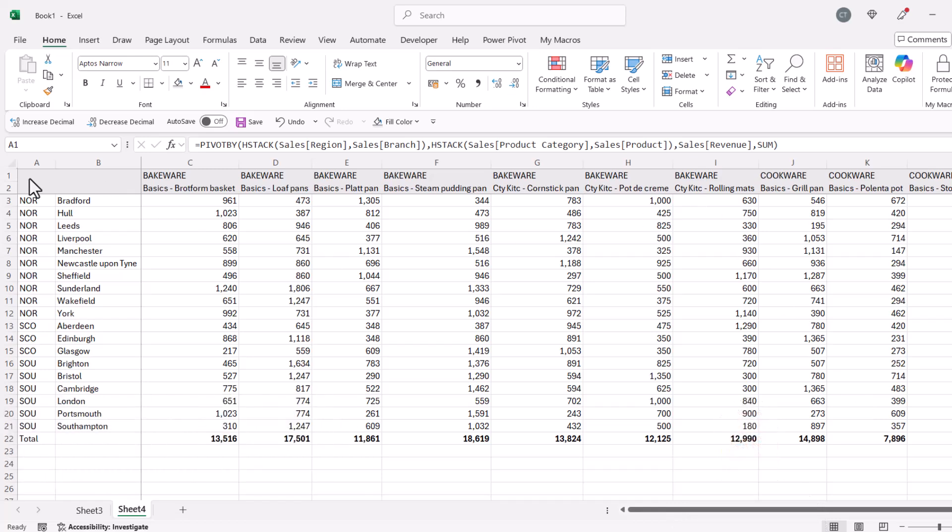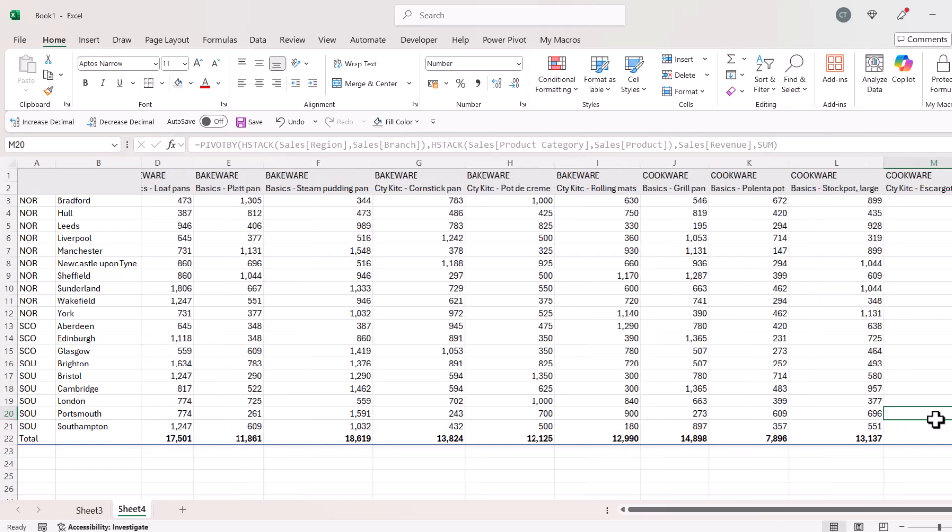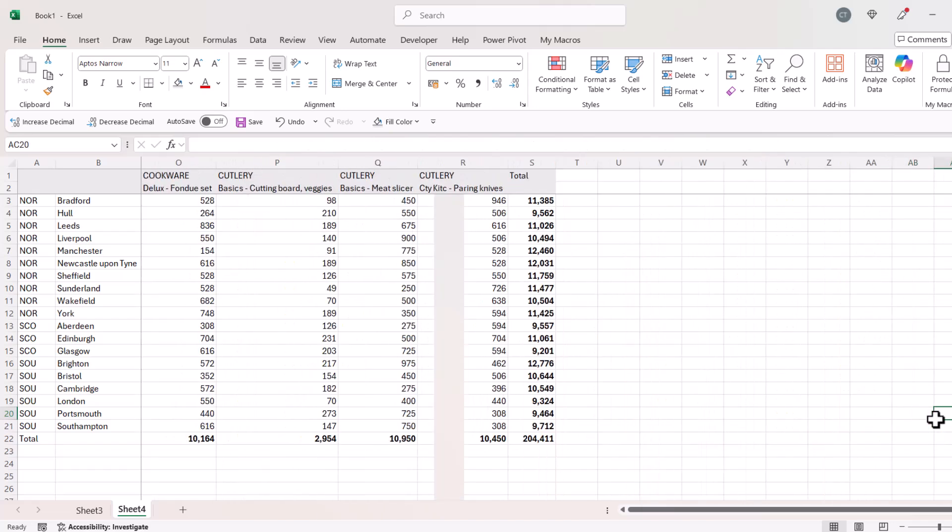So I've got my basic PivotBy report set up and you can see that I've got two row fields and two column fields. I've also got totals for every column and I've got totals for every row.